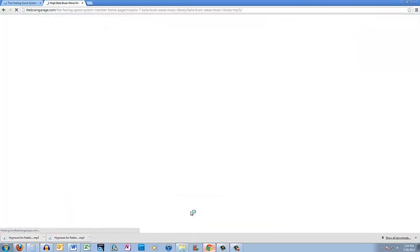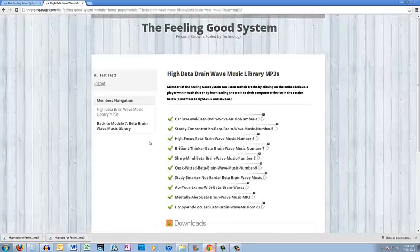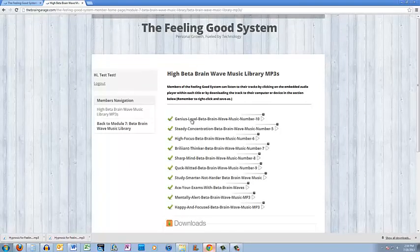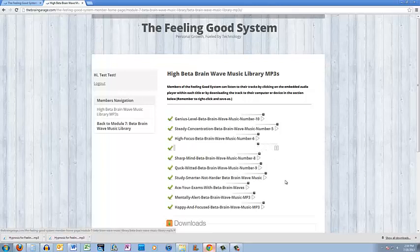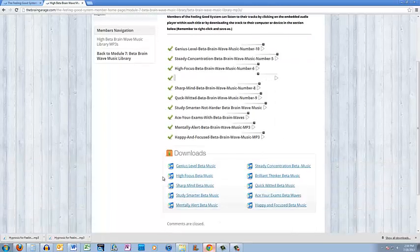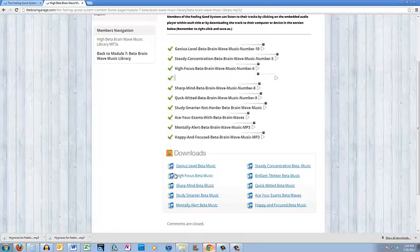Let's say I want to listen to some Beta Brainwave music. Same thing. You have all, in this case, ten MP3s that you can listen to right on the page. Click the arrow, it starts to play. Use the slider bar. And in this case, it's a half hour track. You can listen to the whole thing. Or you can scroll down and download and create your own playlists.